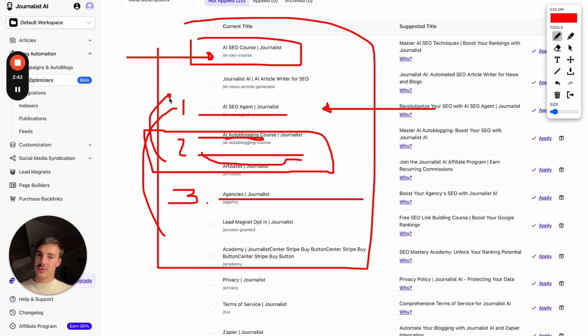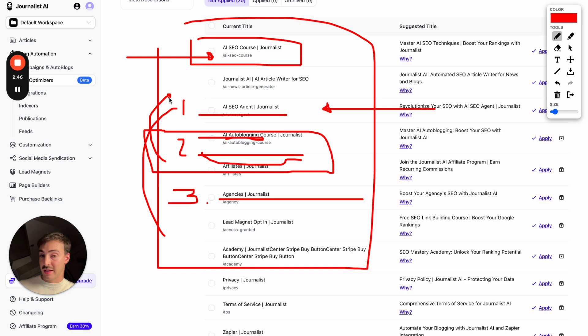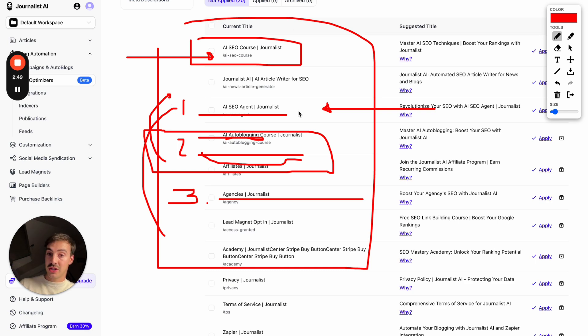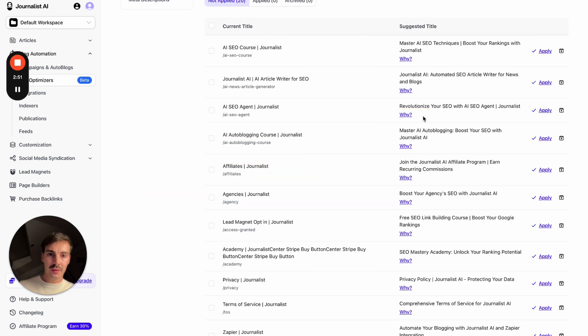I'll leave a link down below in the description for a video where I talk about this in more detail. But trust me when I say meta titles and the descriptions are very important, both for click-through rate optimization and also, of course, for SEO.